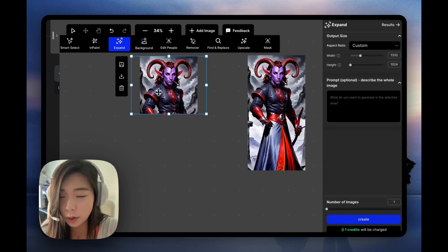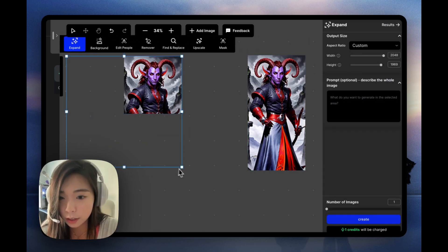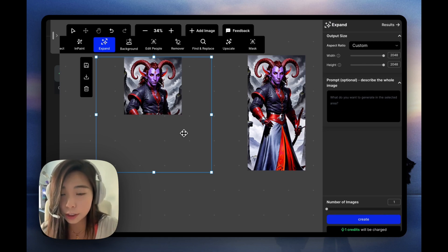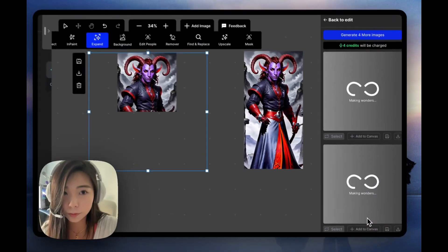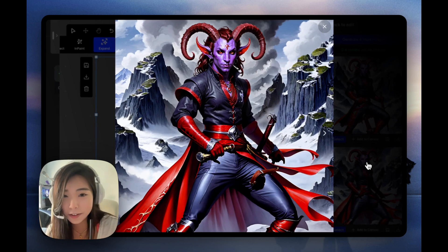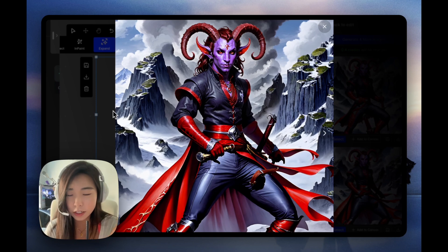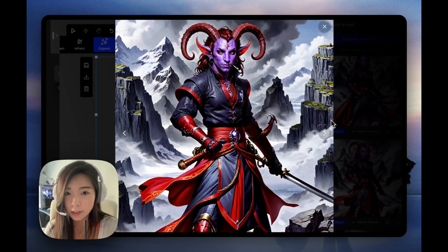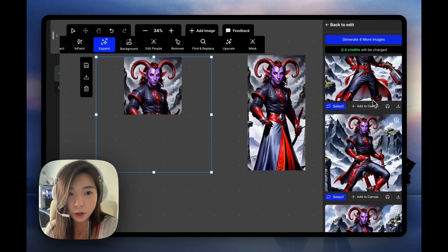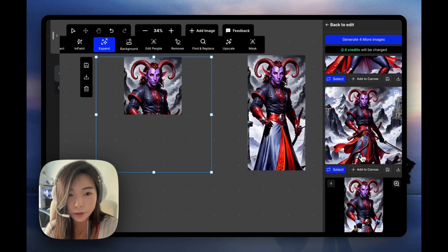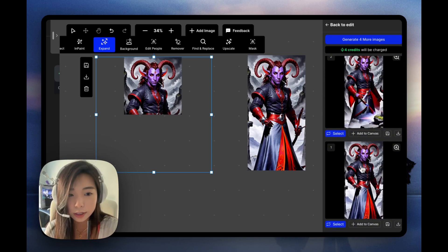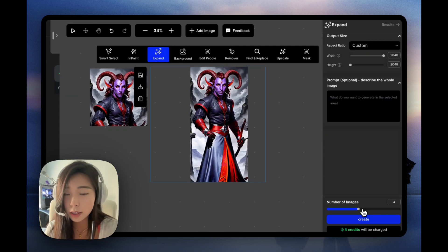Now let's look at what happens if we try to do this instead of just purely vertically. It tends to give us this really extra pose. We're giving it more space on the left and right, so it tends to do something too dramatic. Occasionally it would be good — it kind of fills in a nice background and even a weapon. But in order to have more control, it's usually better if you just try to do it vertically first, get something that you like, and then you can still expand it into a better aspect ratio from there.